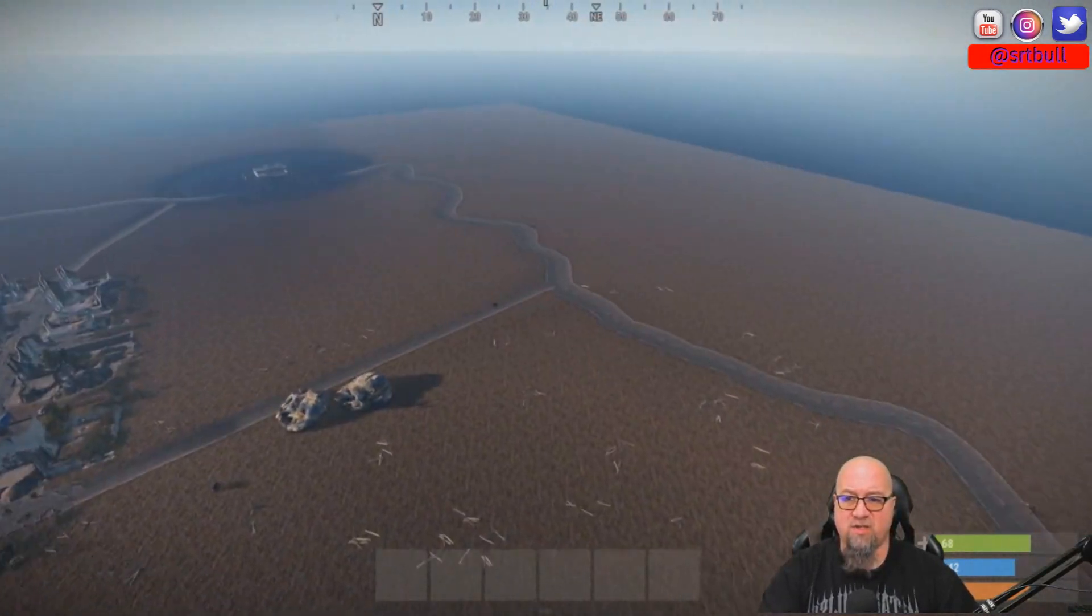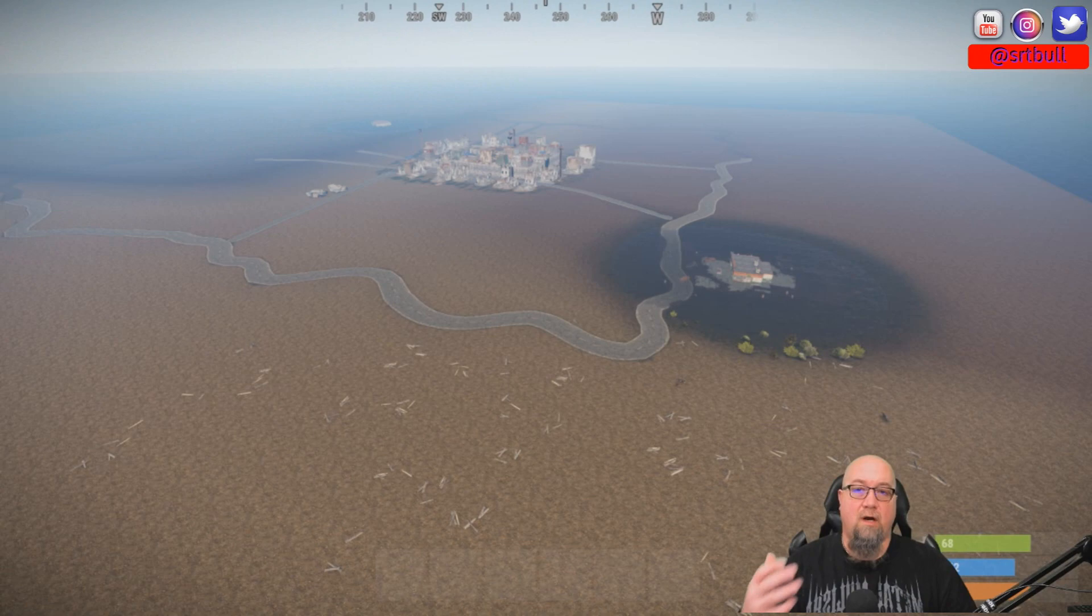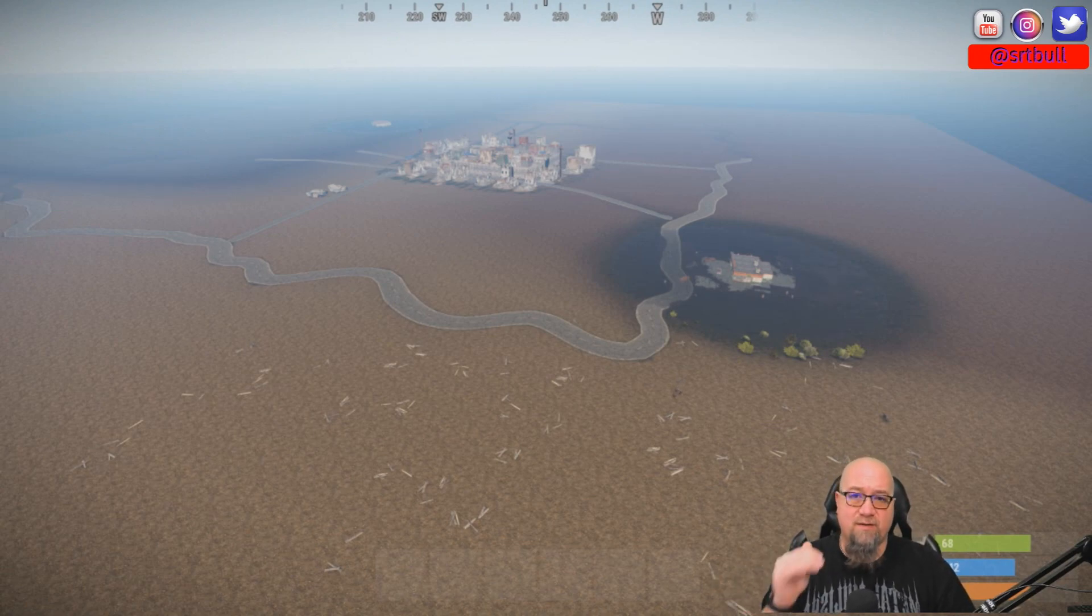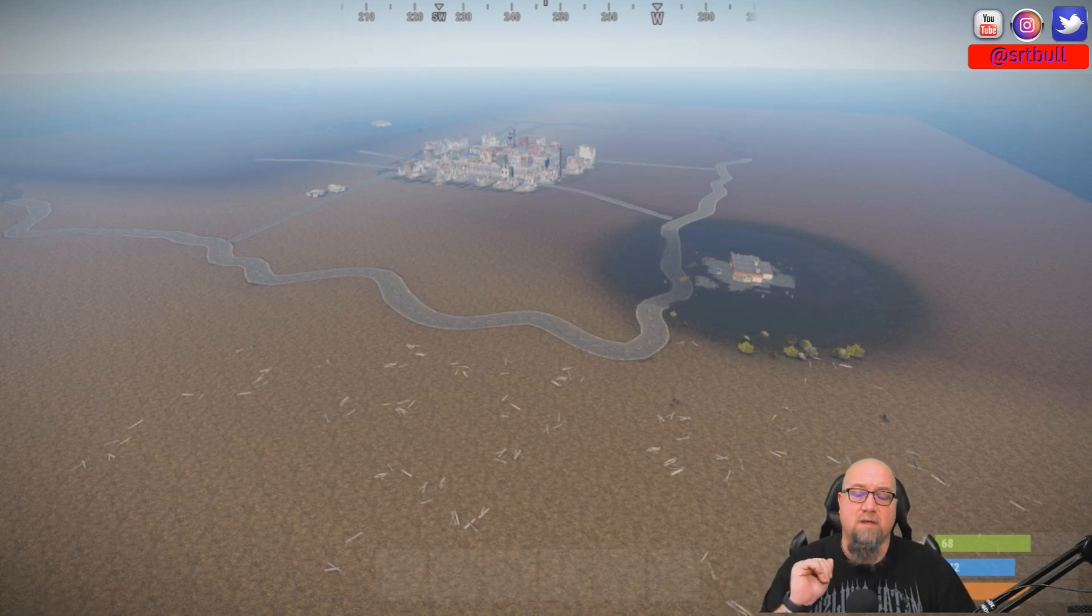All right, so there you have it. That's how you load a custom map into your very own server.